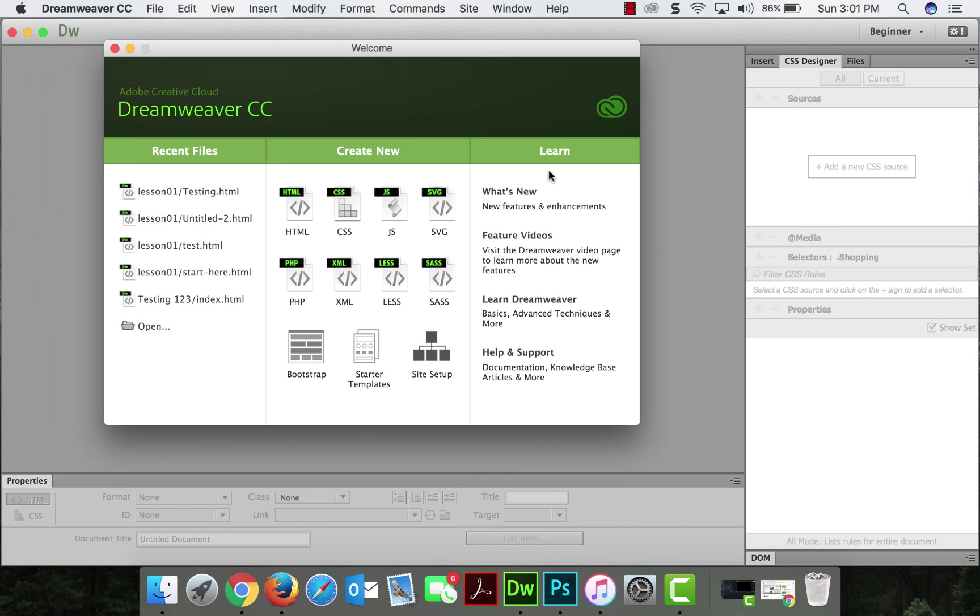Hi guys! Okay, our first Dreamweaver video. How exciting. So this short video is just going to be how to insert an image into Dreamweaver and how to center it.